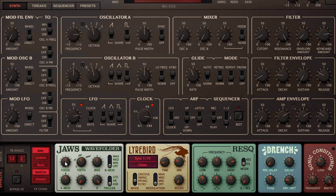The wavefolder effect is strongly dependent on the incoming audio level. Indeed, the Folds knob is really just an input gain control, so if we adjust the amp envelope to create a slow fade in level, or a long release, this will translate into a slow sweep in timbre.